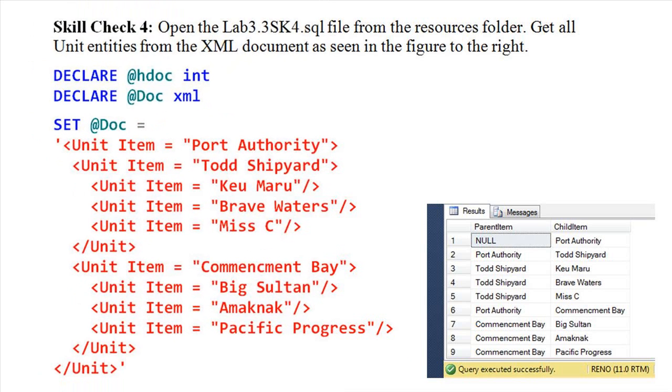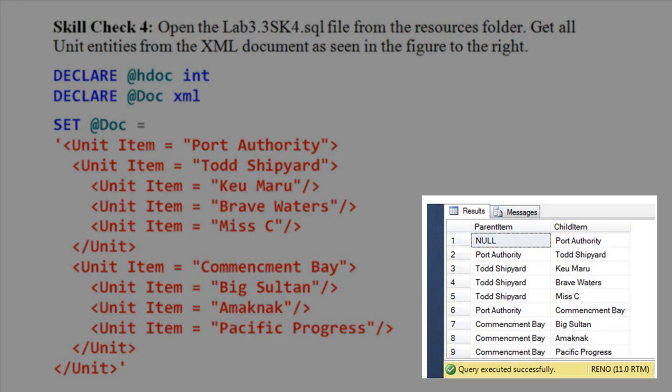Skill Check 4. Open the Lab 3.3 sk4.sql file from the Resources folder. Get all unit entities from the XML document as seen in the figure to the right.